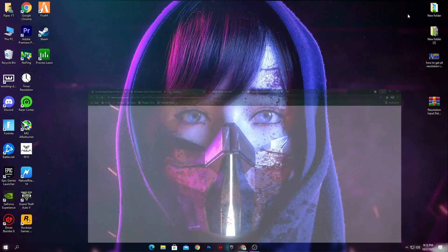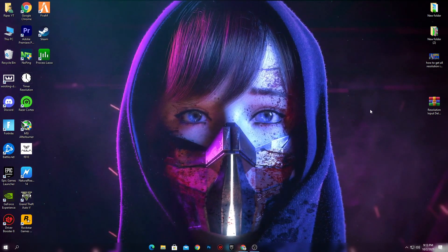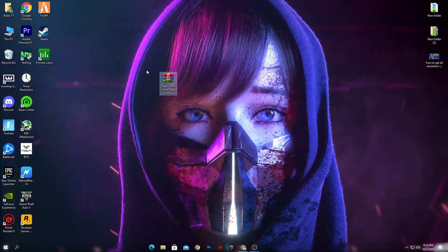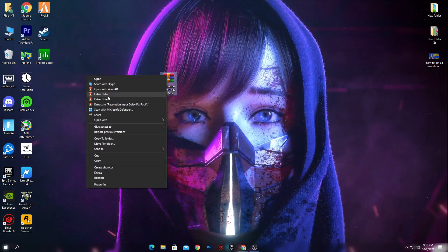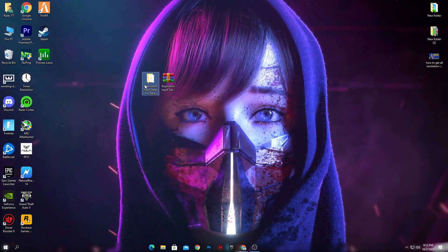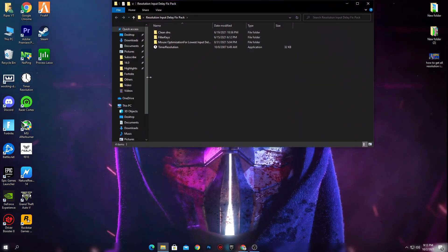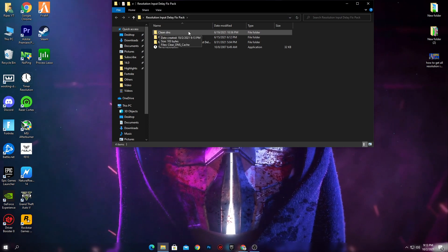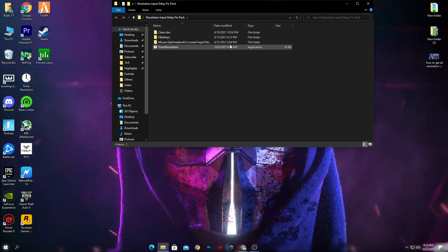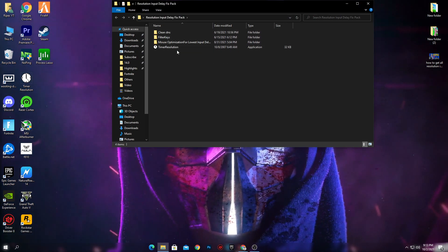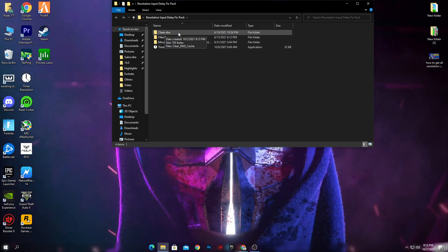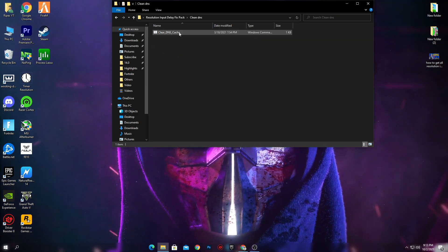This will take you to Google Drive — simply click the download button and download this pack to your PC. After downloading, you will get the 'Resolution Input Delay Fix Pack.' Right-click and extract it here. Inside the folder you'll find a bunch of files: Clean DNS, Filter Keys, Mouse Optimization for lower input delay, and the Timer Resolution program.